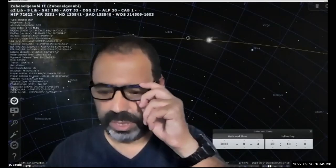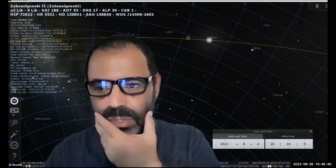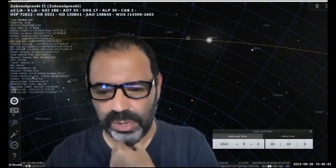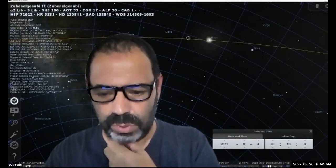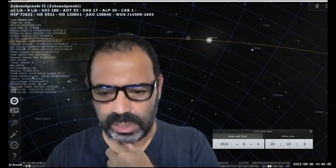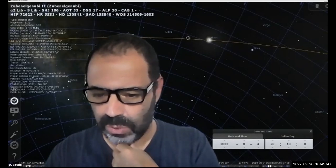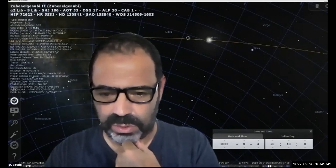Hi guys, and welcome to this session of Astronomy 120. This is week four, so it's important that we get started because we have very important business coming.